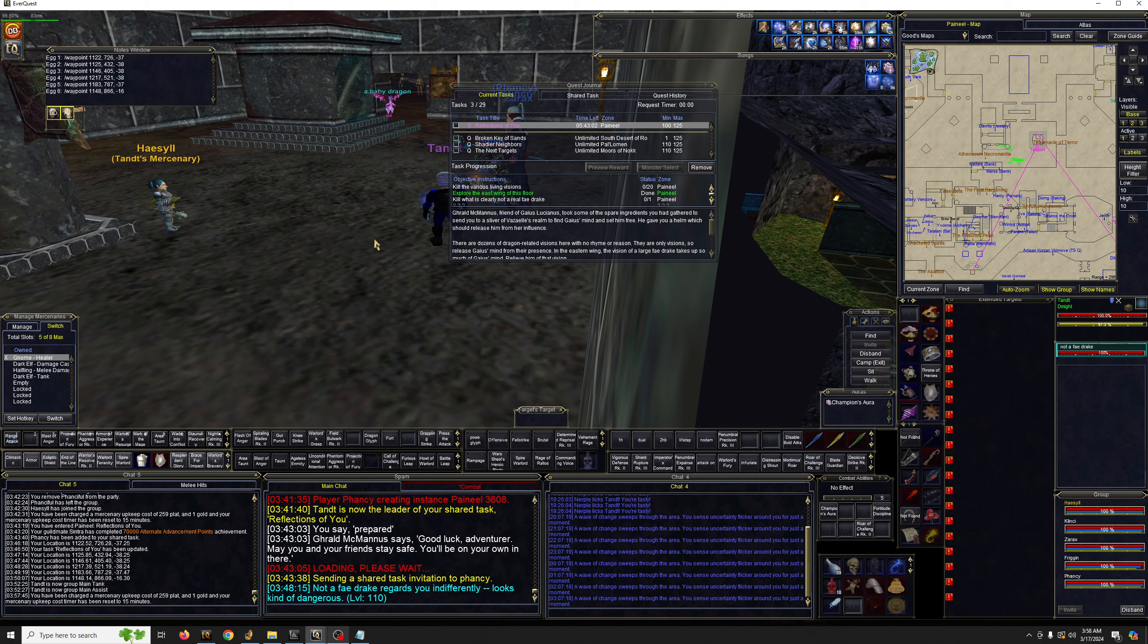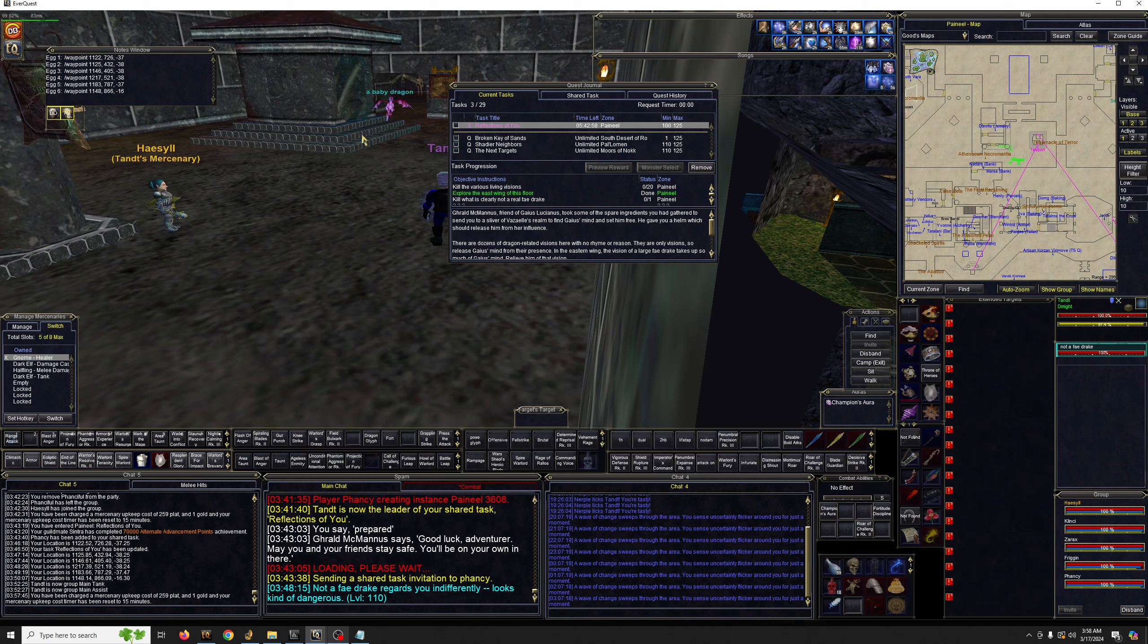Hello all, good morning. In today's video, we're going to talk about the egg locations of the anniversary mission, Reflections of You.